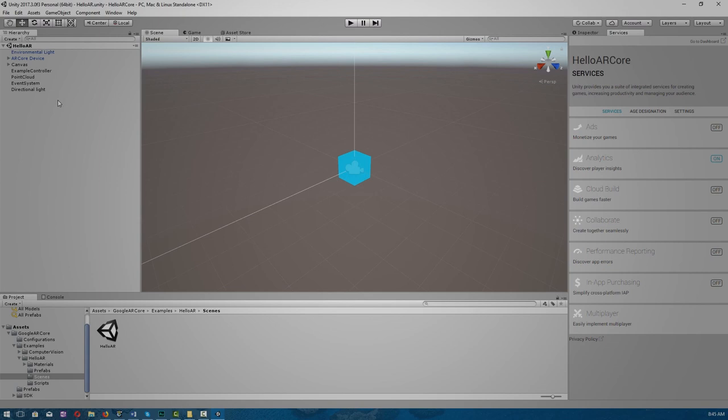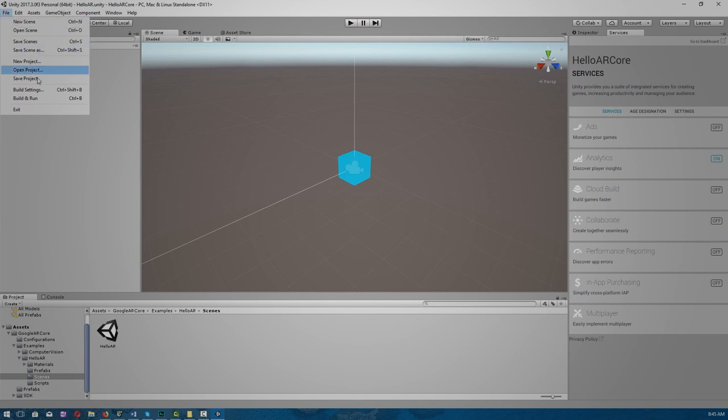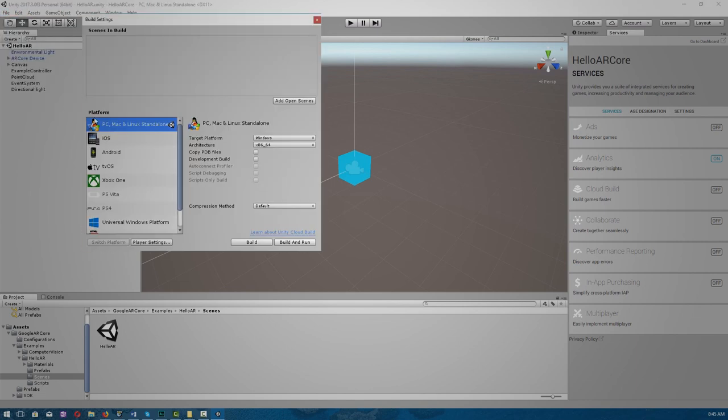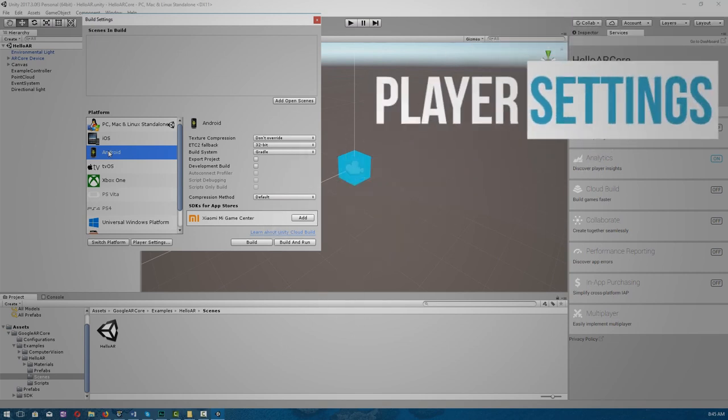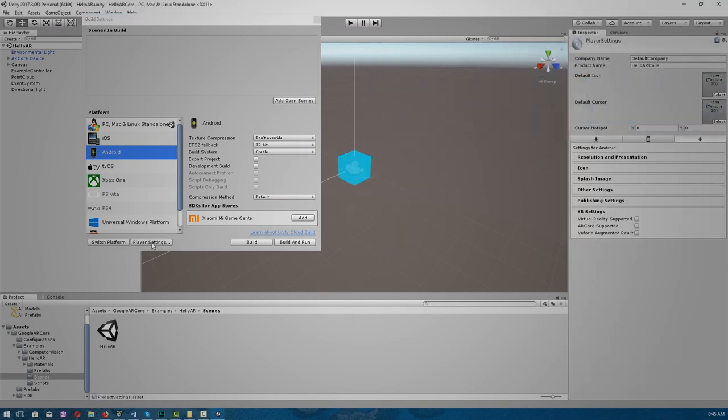Before we can build and run, we need to set up a few things. So go to File, Build Settings, and select Android as our platform. From there, we go to Player Settings, and there are a few things that we need to set up.